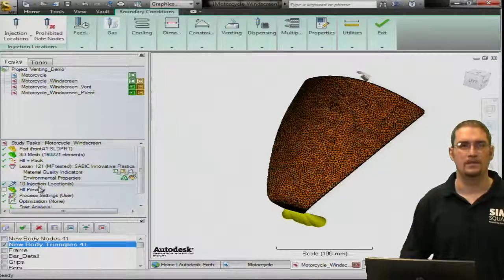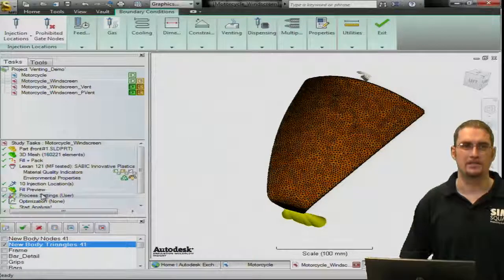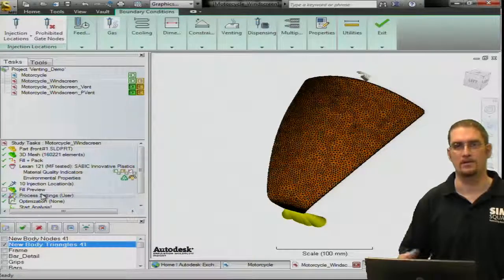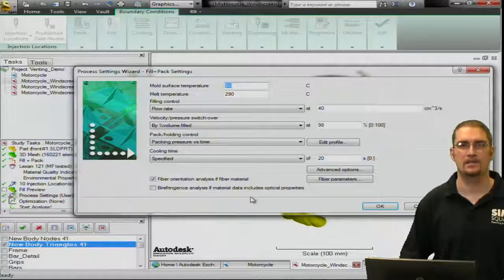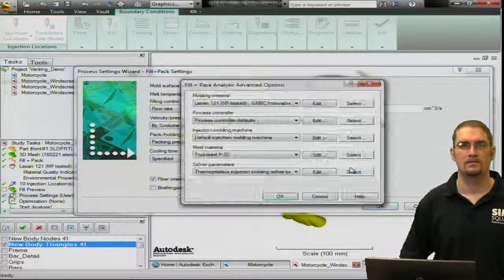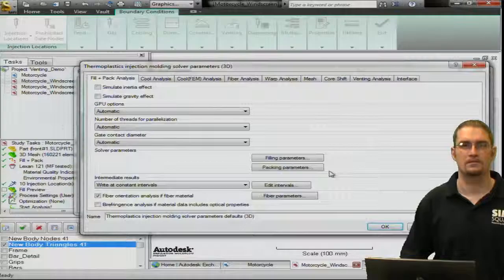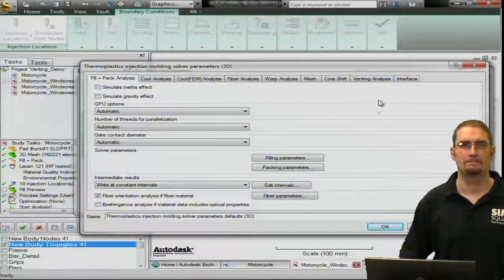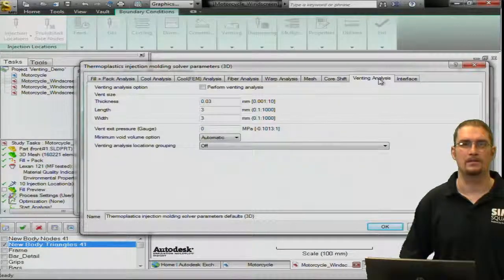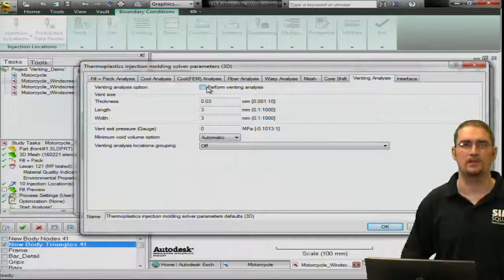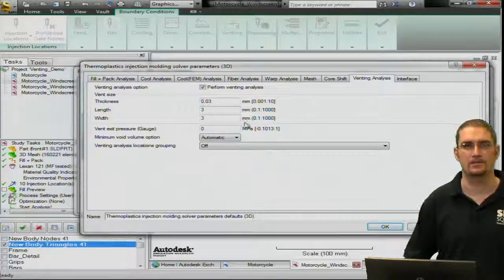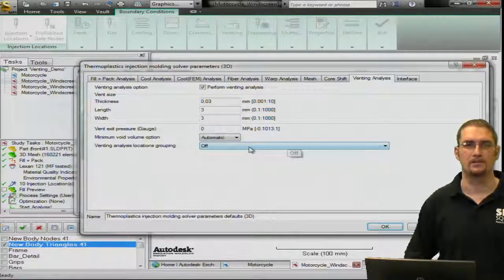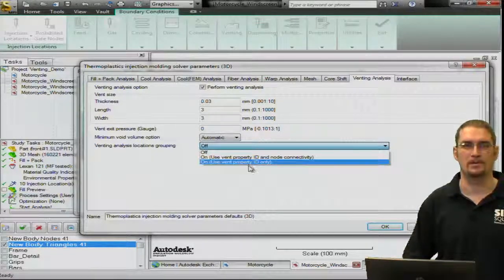Now, another requirement we need to make sure we meet, as I mentioned, is we need to turn on or enable this option within the solvers. So you can go in your process settings, advanced options, venting analysis. And there's just this box we have to check up here to make sure we perform our venting analysis. And then, of course, if you're going to group them, you need to enable grouping here.